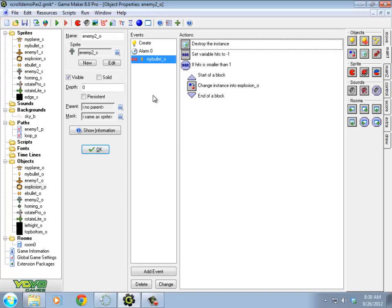So in the example I'm going to create, I'm going to actually have a boss that has two different behaviors. It's going to follow a path, and then when it reaches the end of the path, it'll sit there firing homing bullets at me. So following the path, it's just going to fire straight down regular enemy bullets, ebullets. And then when it reaches the end of the path, it's going to sit there firing homing bullets at me and then switch back to a path.